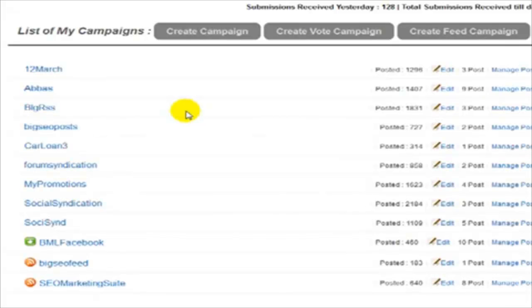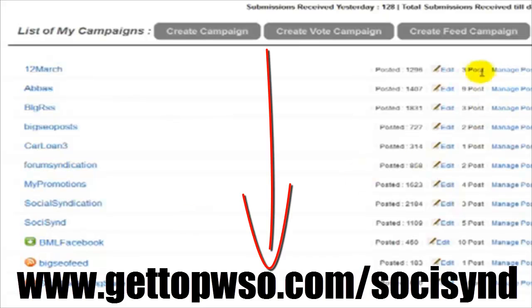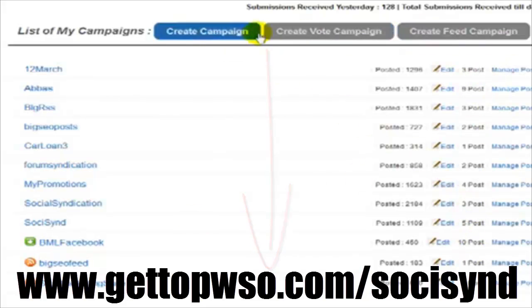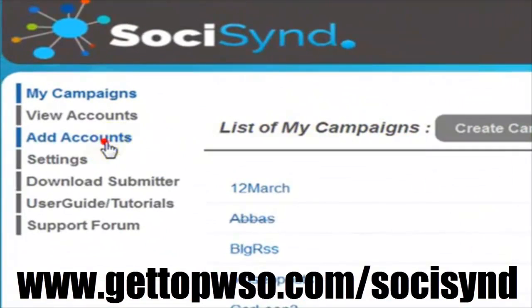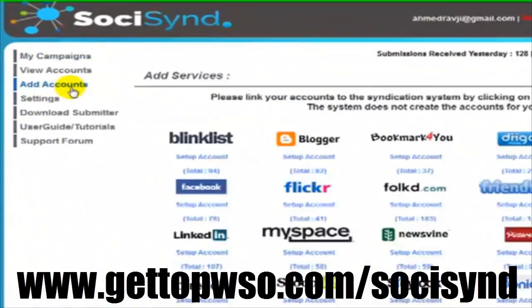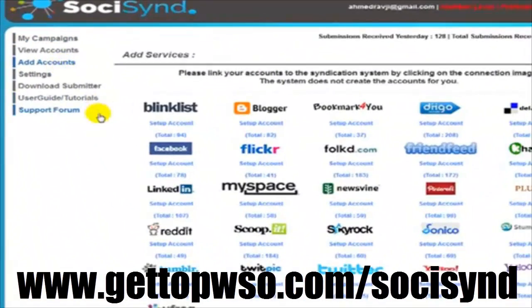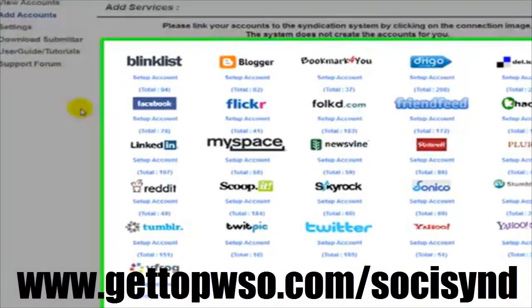This is the dashboard. It shows a list of my created campaigns and post summaries. You can select from three different post types to create, which I will be going through, but the first thing that I want to bring to your attention is the list of supported connections.